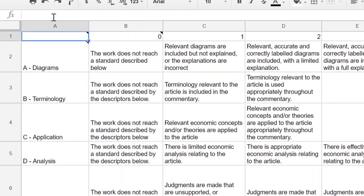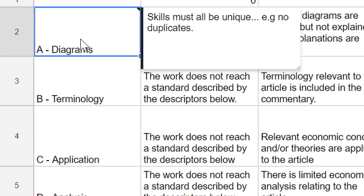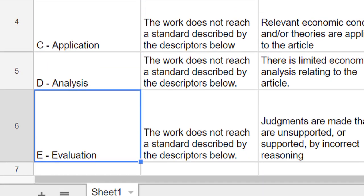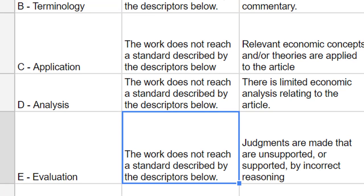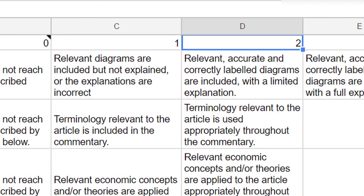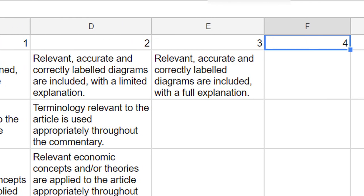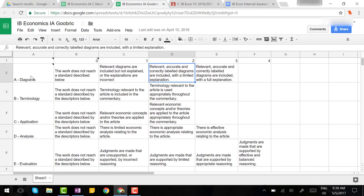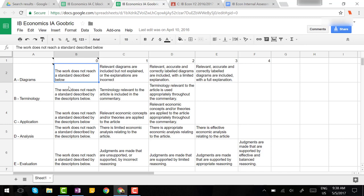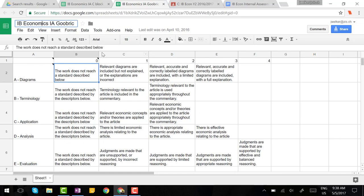Notice here that on the left column I've put the five criteria of the IB Economics internal assessment and in the top row I have put the possible points for each of those criteria. Within each cell I put the descriptor for the points for each criteria. Now this is a very simple document you don't need to do any fancy formatting. You can simply copy and paste a rubric that you already have. If you have it in a spreadsheet, if not you might need to type in each of the descriptors here or copy and paste each of the descriptors into a cell underneath the corresponding points that it describes. I also like to give these documents titles that reflect the assignment that they are. So this is the IB Economics internal assessment GooBrick.